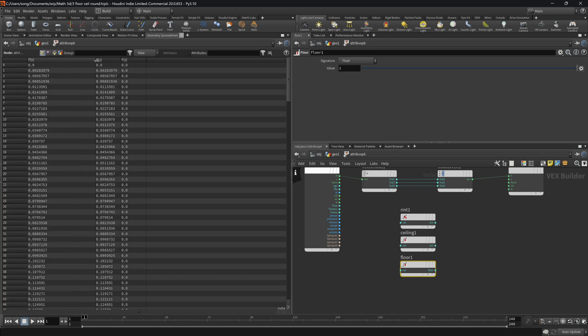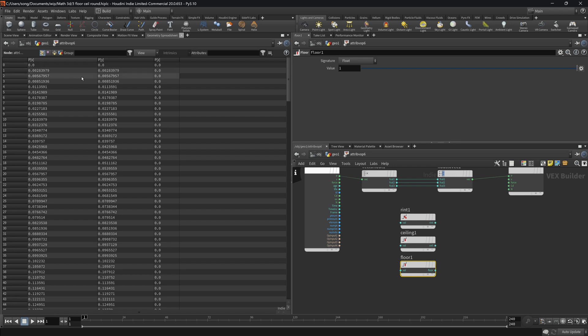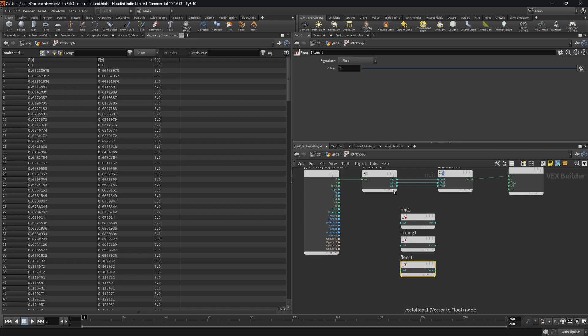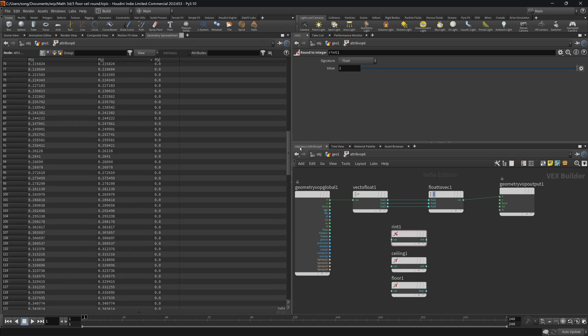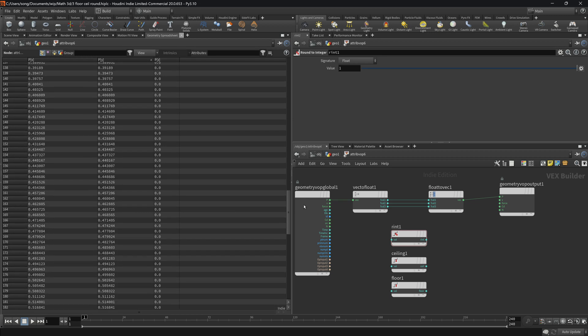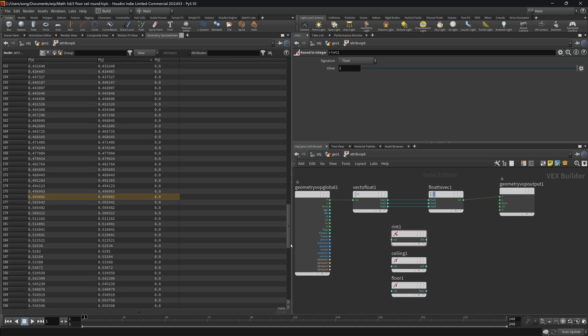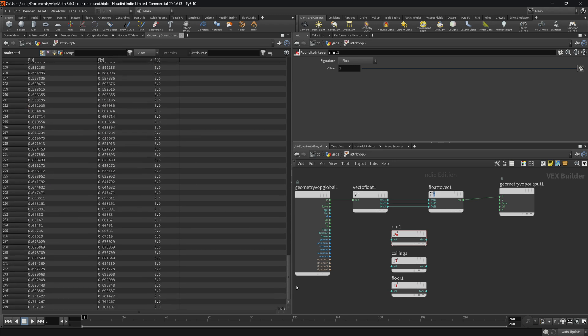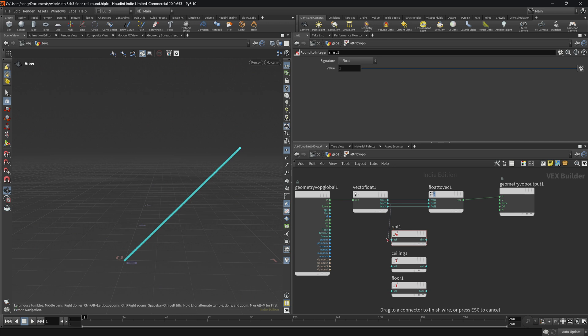Let me enable the geometry spreadsheet. We see that we have the position in the y axis, and it goes from 0 to 0.7. What the round will do, it will round everything from 0 to 0.5 to 0. Everything above 0.5 will be 1.